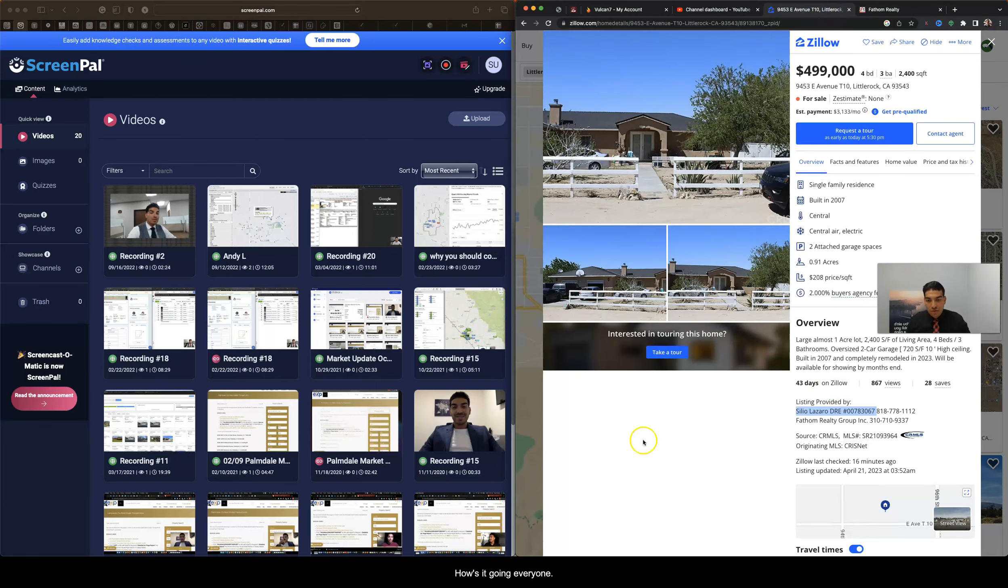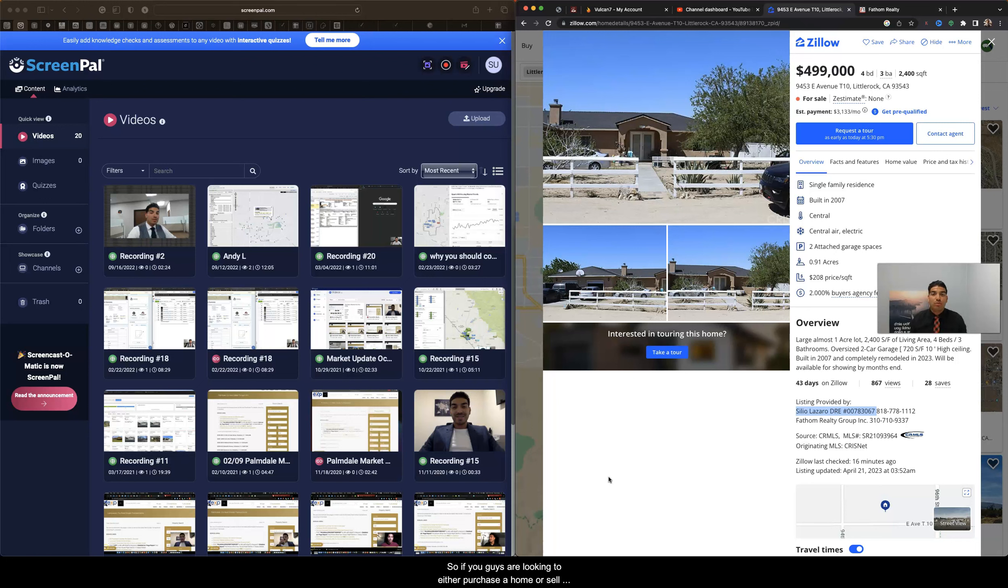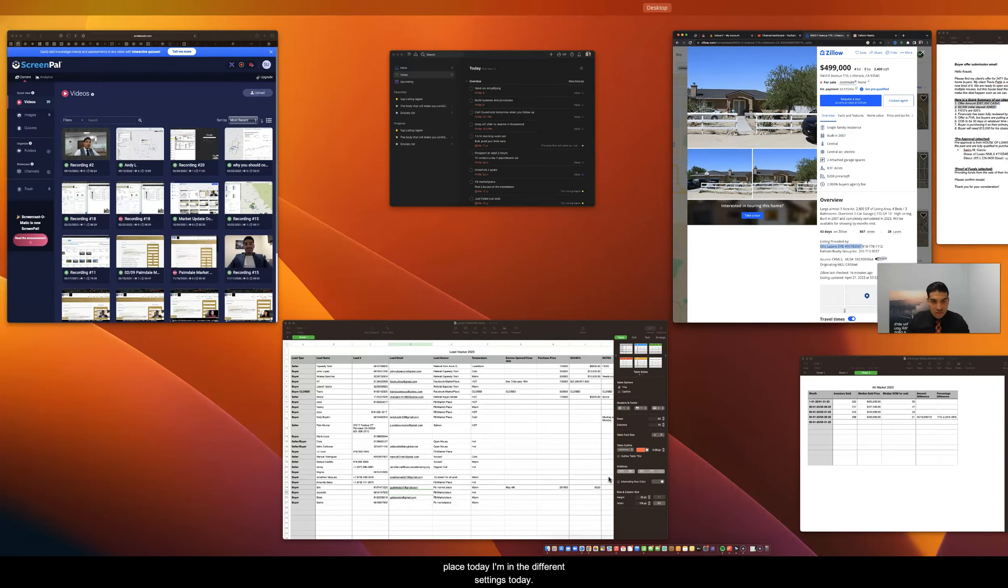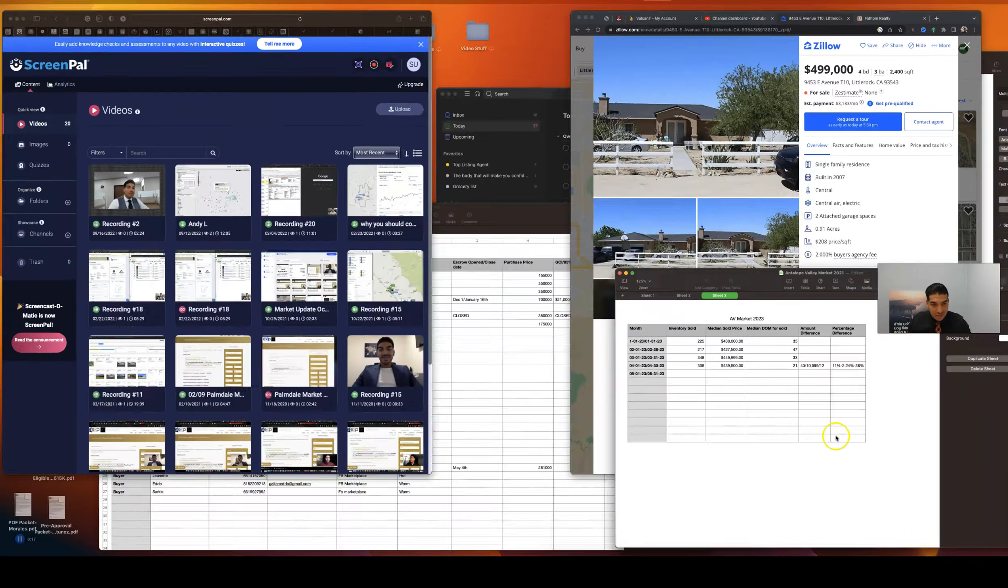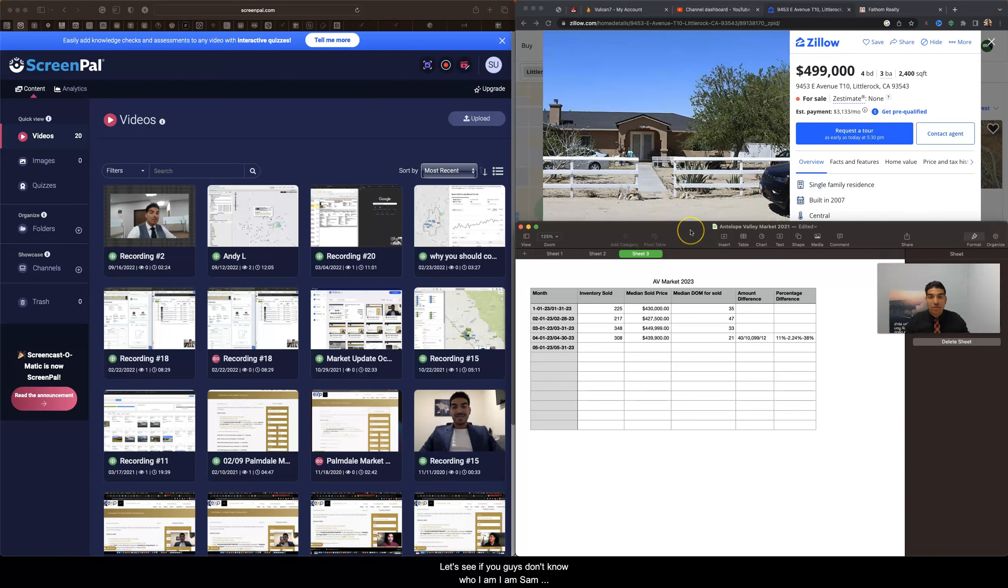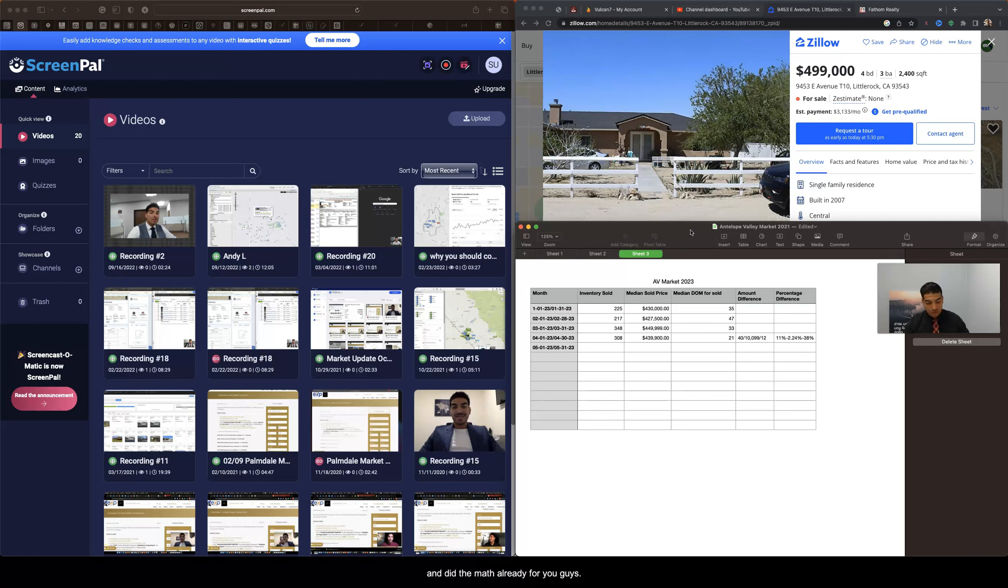Alright then, how's it going everyone? If you guys are looking to either purchase a home or sell your property out here in the Antelope Valley and want to know what the market is doing, you came to the right place. Today I'm in different settings. If you guys don't know who I am, I am Sam Urban, I'm a local realtor for this area and I went ahead and did the math already for you guys.